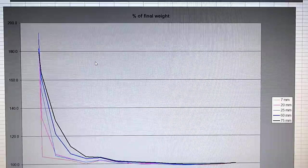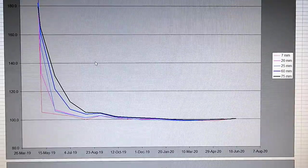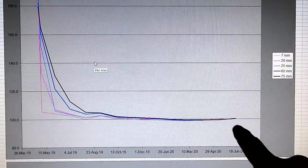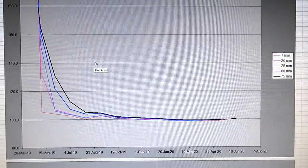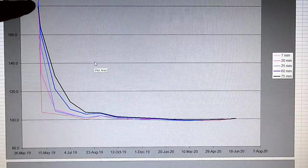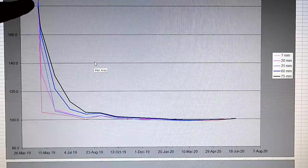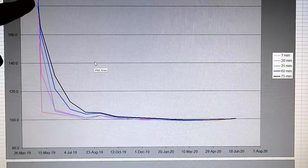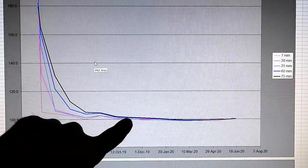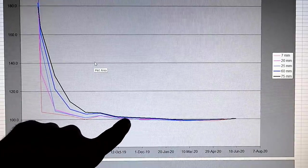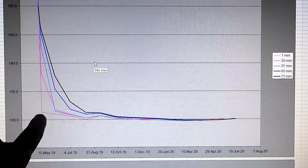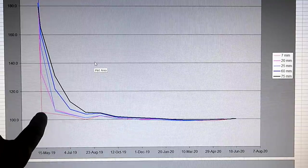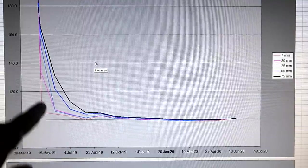So now adjusting it as a percentage of final weight. So the pieces start out about twice as heavy as they were in the final thing, and you can see they pretty much converge together. And the thinnest piece here, that would be the line in red.